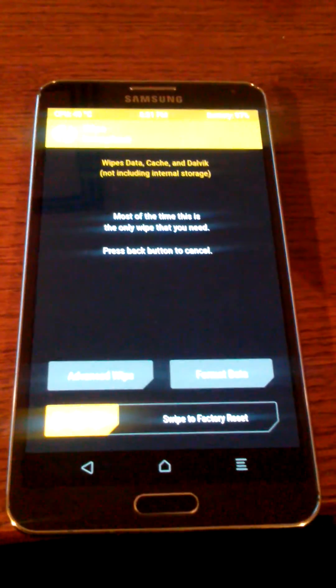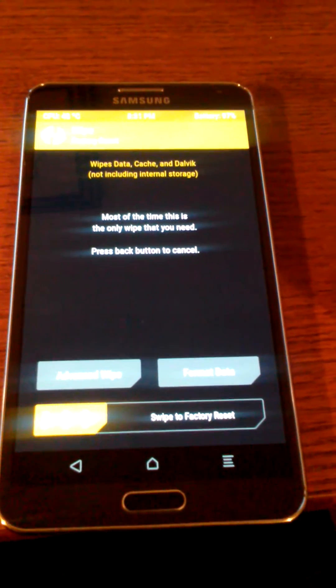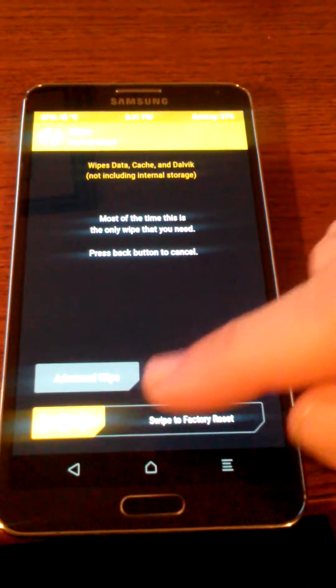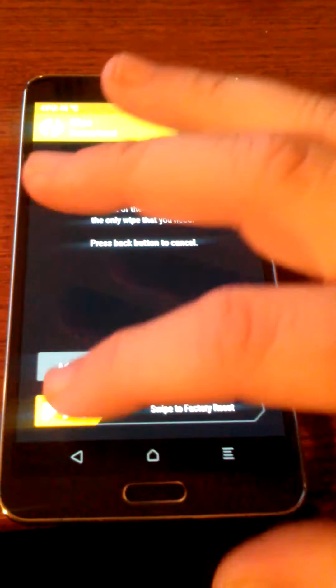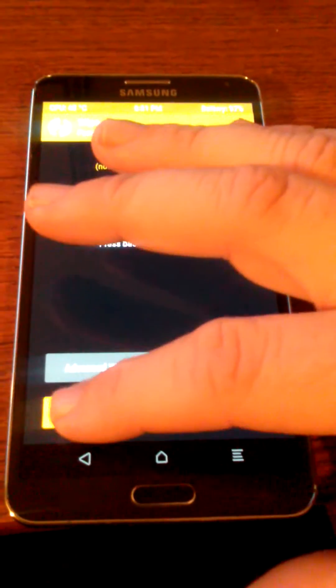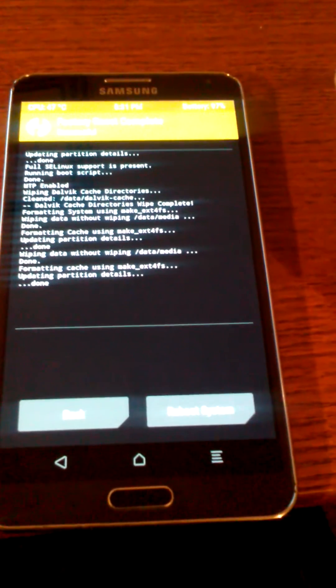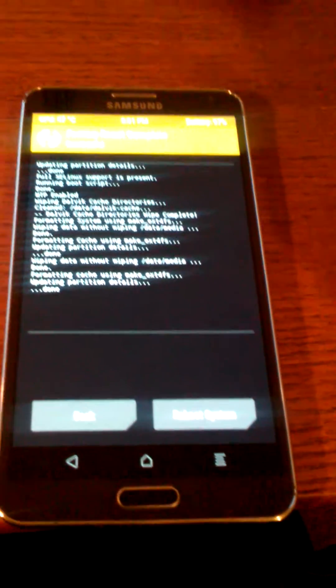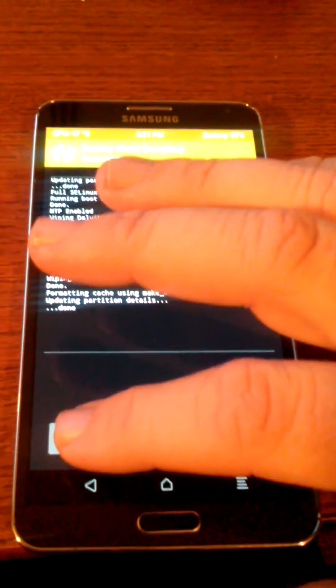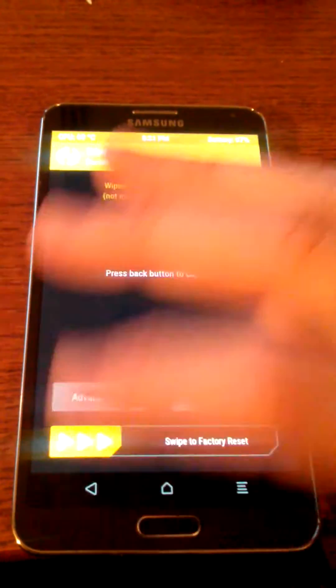I'm going back one more. And then I'm going to do swipe factory reset. Now we'll go back.